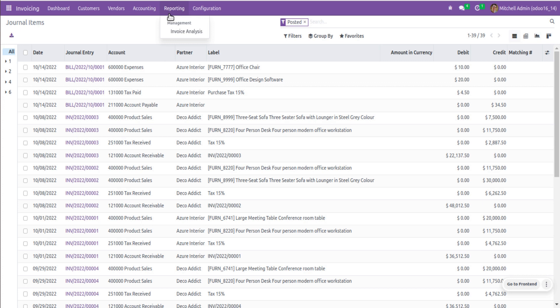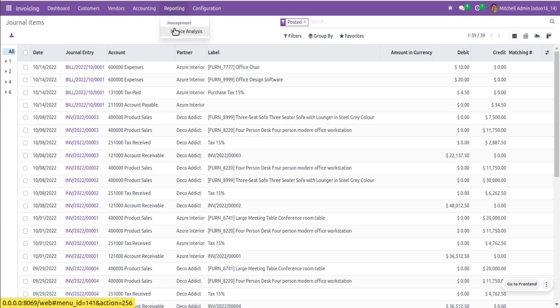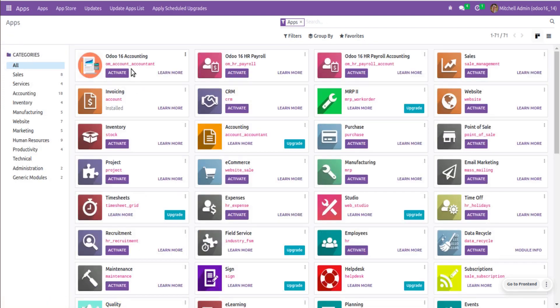We have released our accounting module for version 16 as well. It will be available in the Odoo App Store in a couple of days, as Odoo 16 was only released two days ago and the Odoo team is still busy with Odoo Experience. Once we publish the module, we will add the module link in the video description. Currently, we don't have financial reporting, budget management, or asset management, but you can get those using the Odoo Mates accounting module.